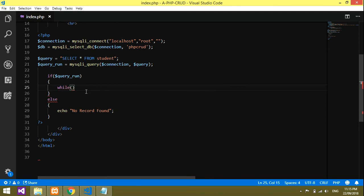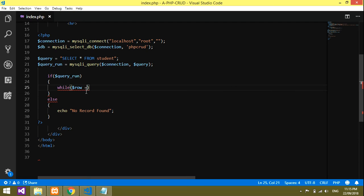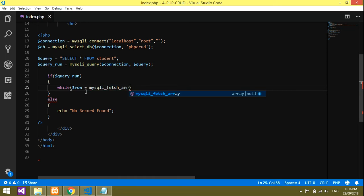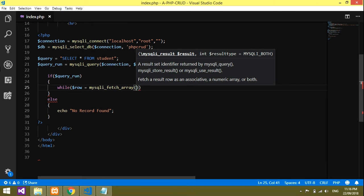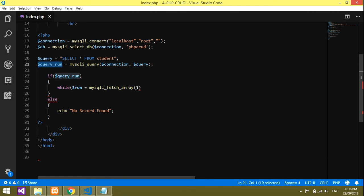If a record is found it should show, so we'll use a while loop. Inside the while loop, I'll create a variable called dollar row using mysqli_fetch_array, passing the query result variable. That connects the fetched data.